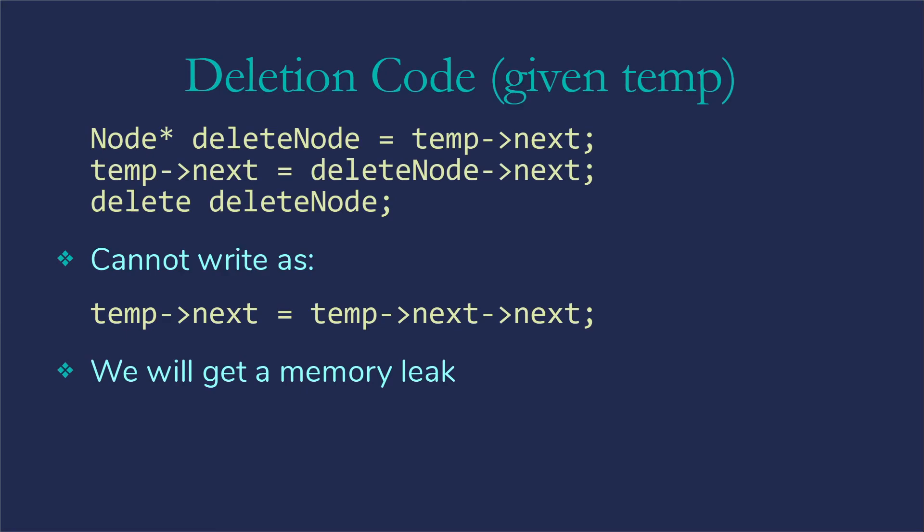So node star deleteNode gets temp arrow next would be the same as it would be except for the syntax. Temp next gets deleteNode next. So now that node before the node we're deleting, it's pointing at the node after the node we're deleting. But then we have to add the delete deleteNode so that we actually clean up that node we just pulled out of the list. So this means that we cannot cheat and do something like temp arrow next gets temp next next. Because if we did that, then we have no reference to the node we just deleted and we have a memory leak.